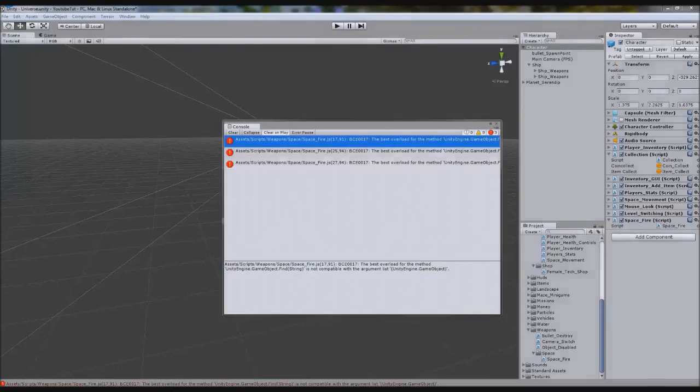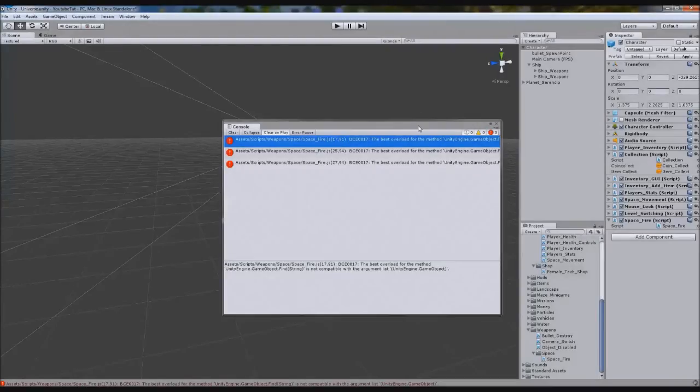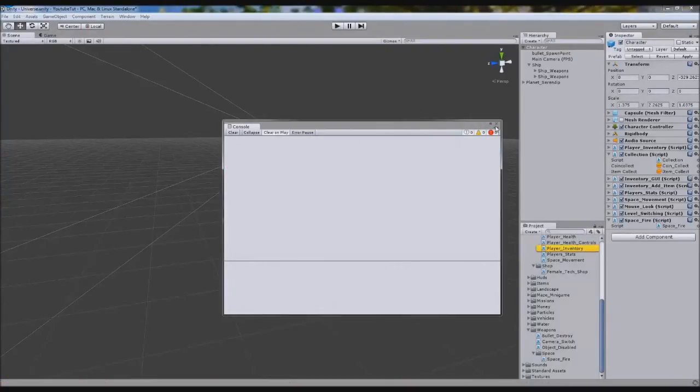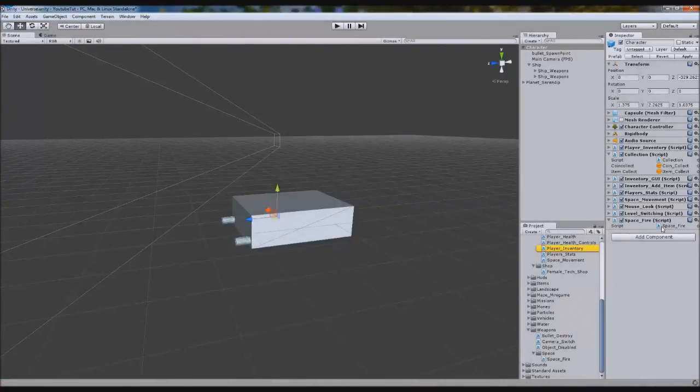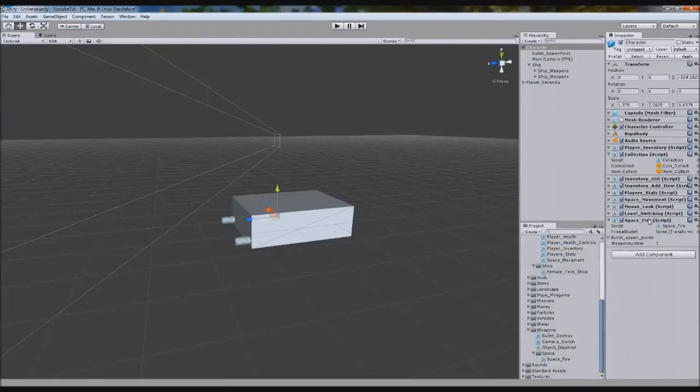So now, hopefully it should let us fire. Yeah, we've got bullet fireball. Perfect. So it adds it. We see that we have no variables even though we're supposed to have them, because it's still loading. Perfect.